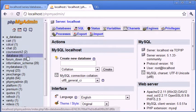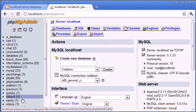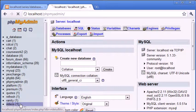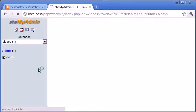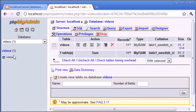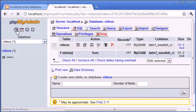So if we for example click on videos, you can see that we've got one table inside here. Therefore we've got a one in brackets.